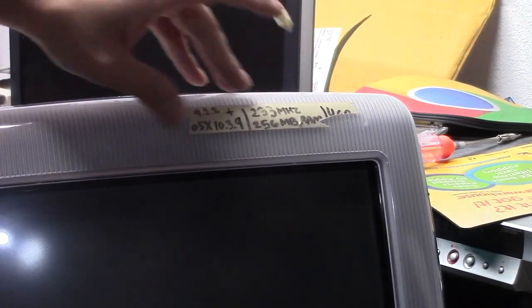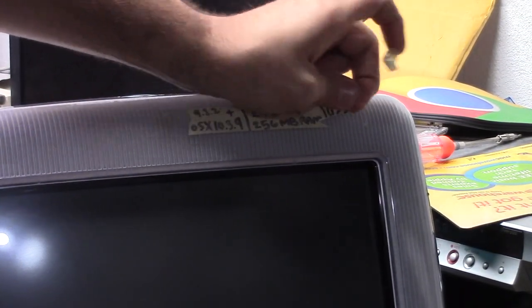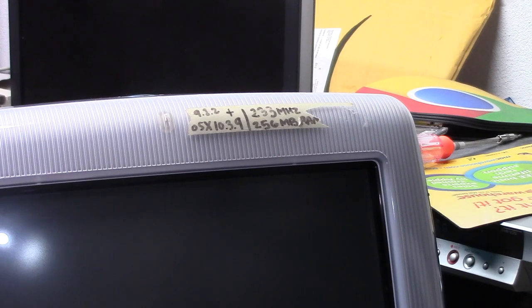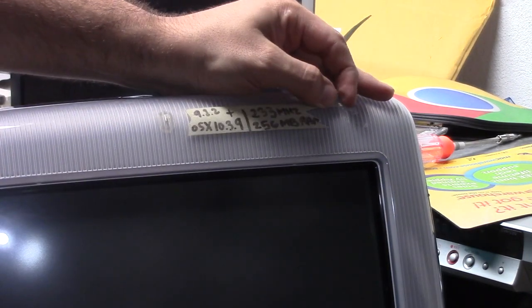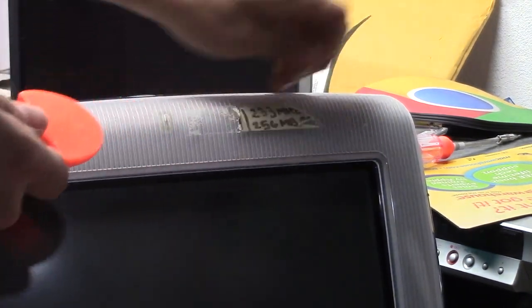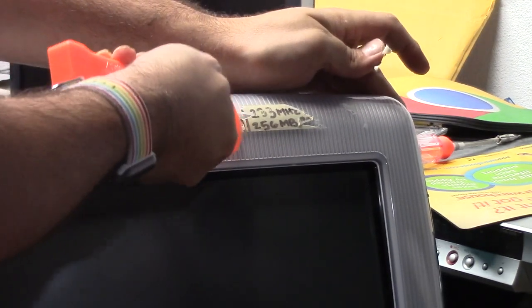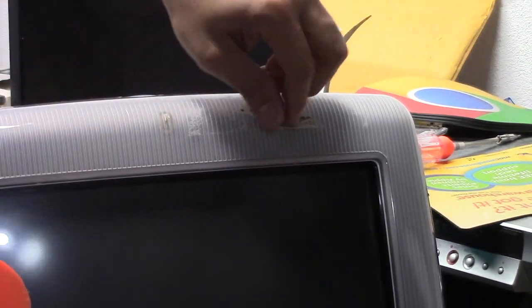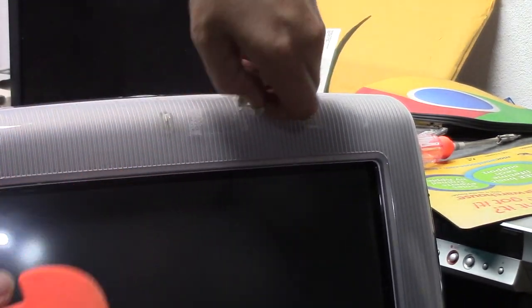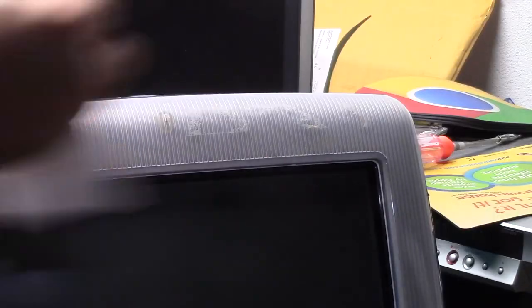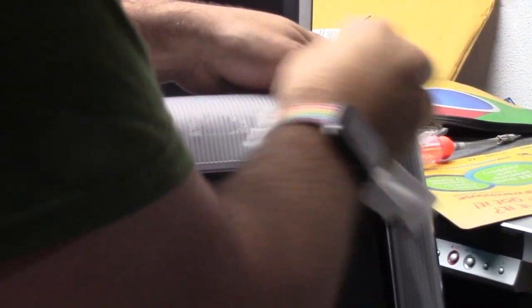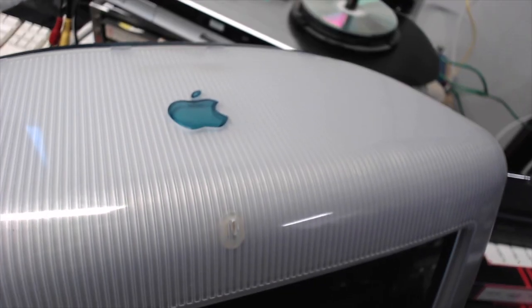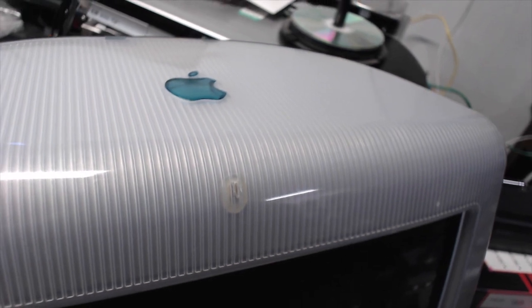Cosmetically speaking, this iMac is in pretty good condition, except for this little label here. This tape label was put on here ages ago and it wasn't coming off easily. Even with some 91% alcohol, I had to use this plastic wedge to get some of the smaller pieces off. There, now that looks much better.